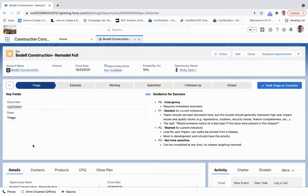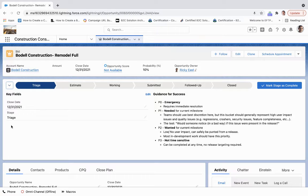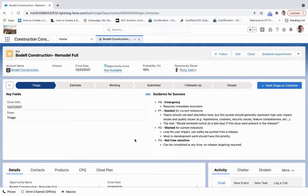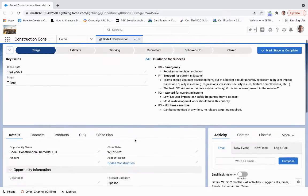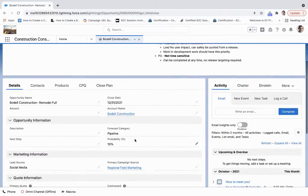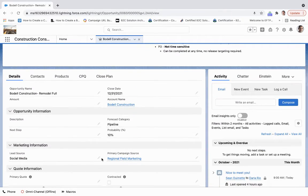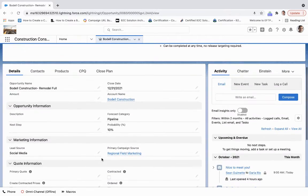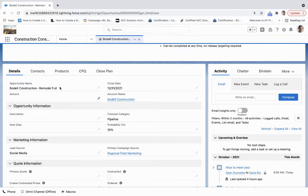We're able to do any triage work should it be necessary, and then go from triage to estimation work to working with other contractors that we're going to invite to go through this bid process. With Salesforce, we're able to identify key fields that need to be filled out in each stage, as well as best practices - guidance for success is what we're calling it here. If we come down below, we see all the information that we collected from the lead when we converted.